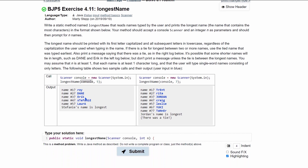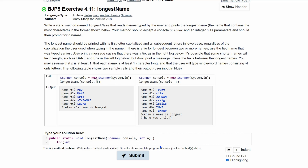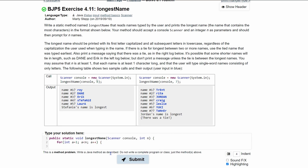Now we need a for loop because we need to ask this as many times as we have the integer n. We'll have a for loop with an arbitrary variable a. Instead of starting at zero, we're going to start it at one because the numbering starts at one, and we'll use a++ to increment it, running as long as a is less than or equal to n.